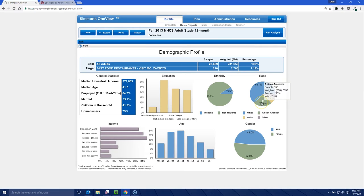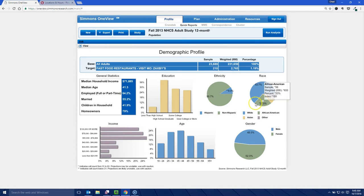Now when you see these asterisks, this says the sample size was like 56. Down here, it says if it's below 60, it means the projections that they're using may be unstable because they didn't have enough people who answered yes, I eat at the Zaxby's.